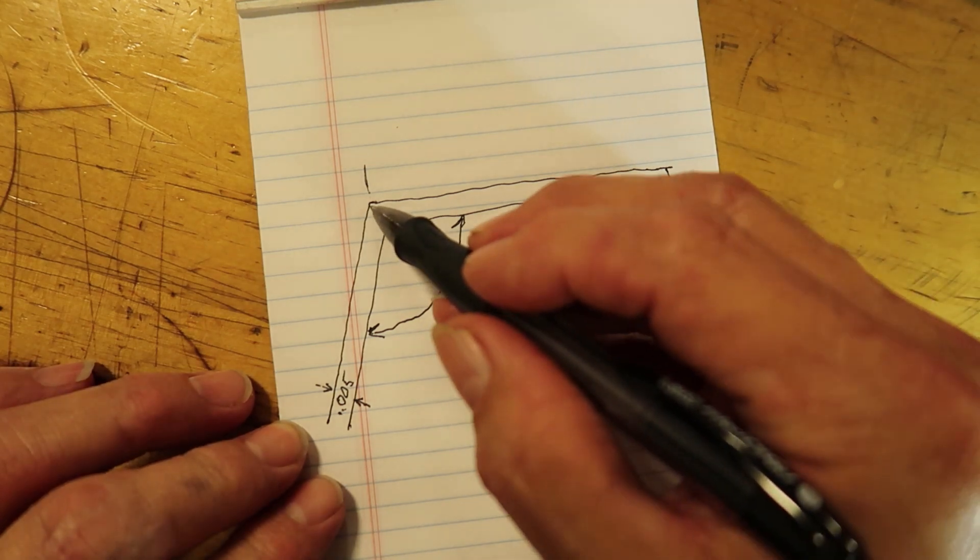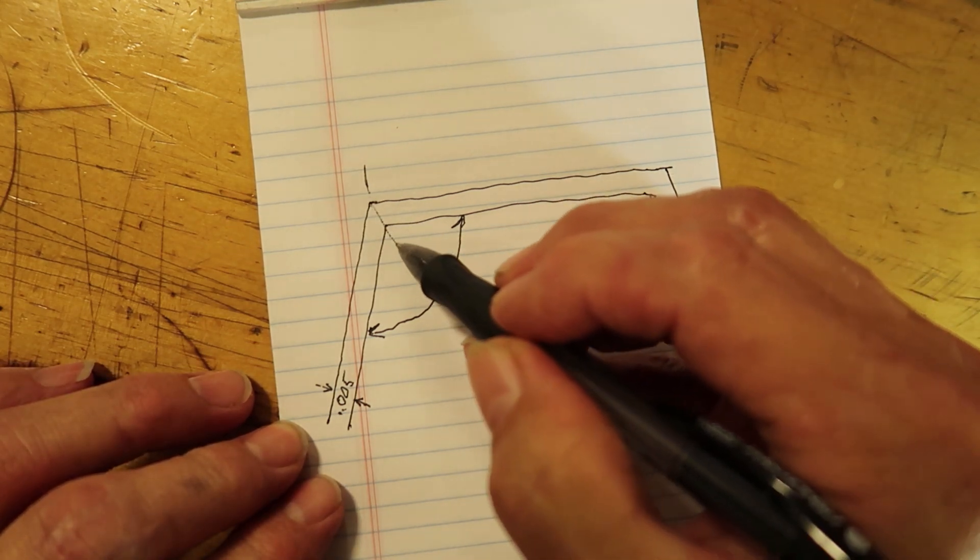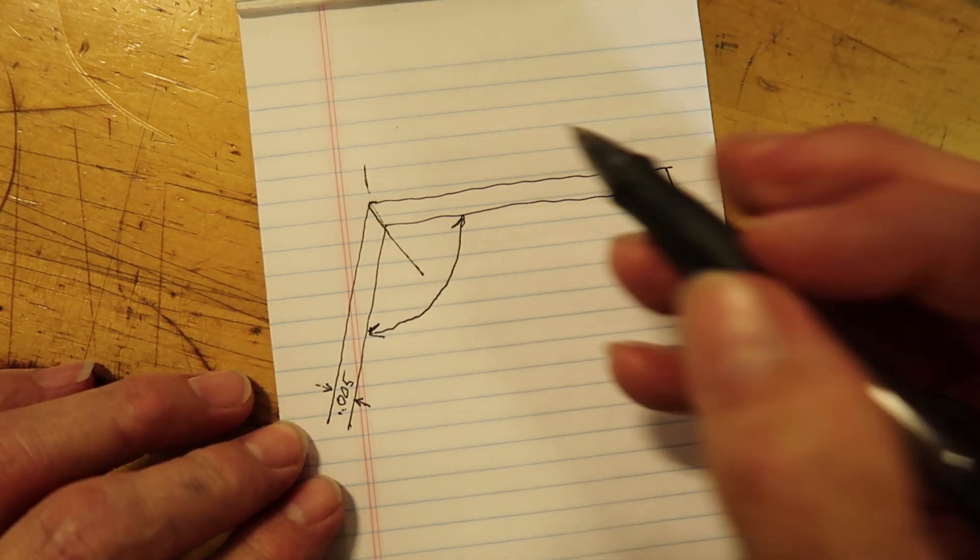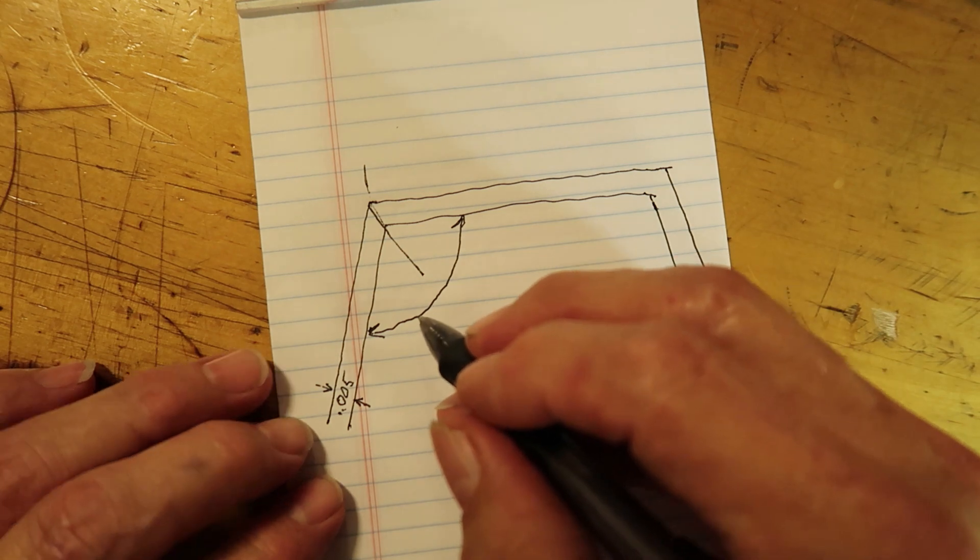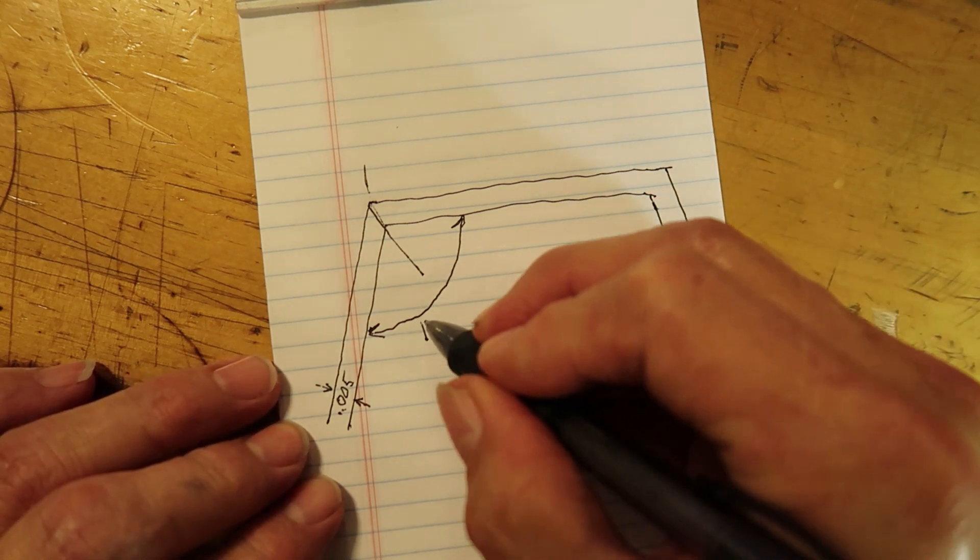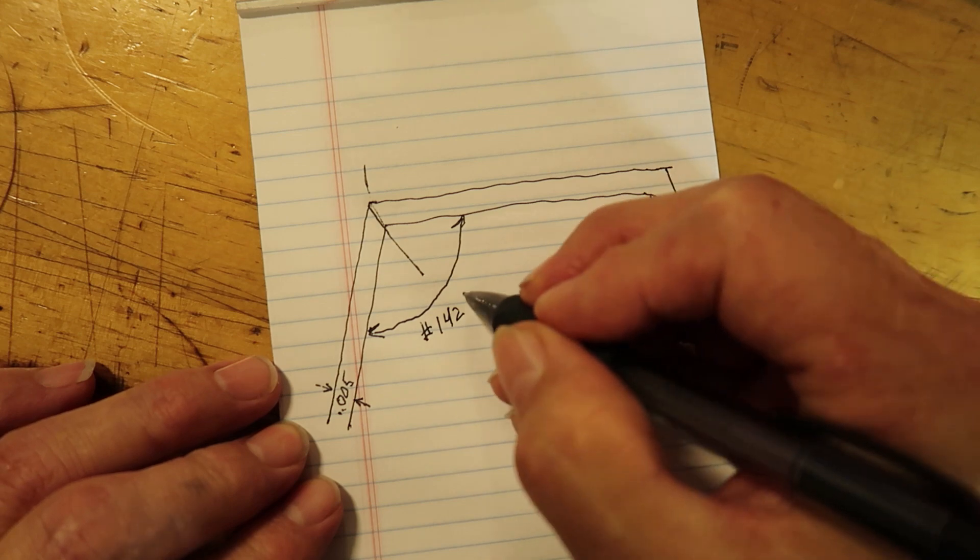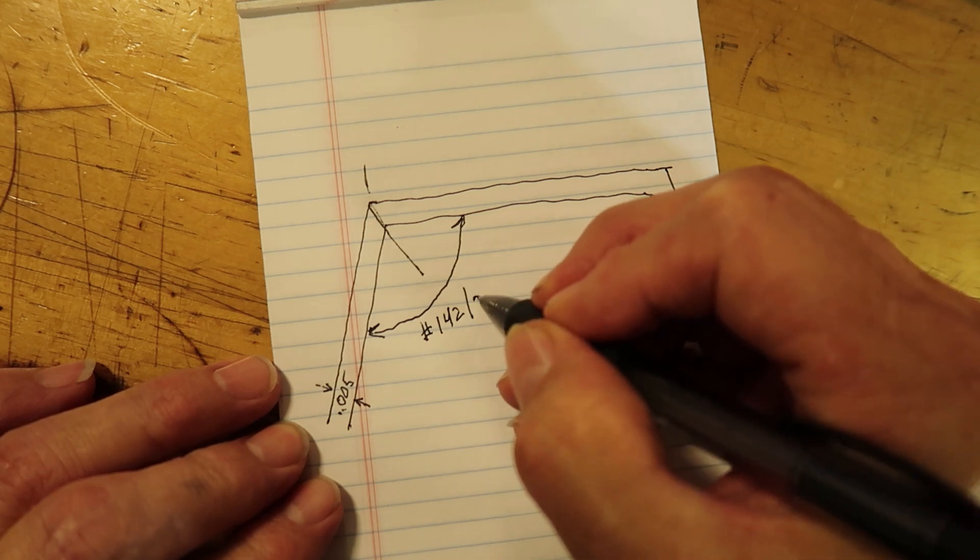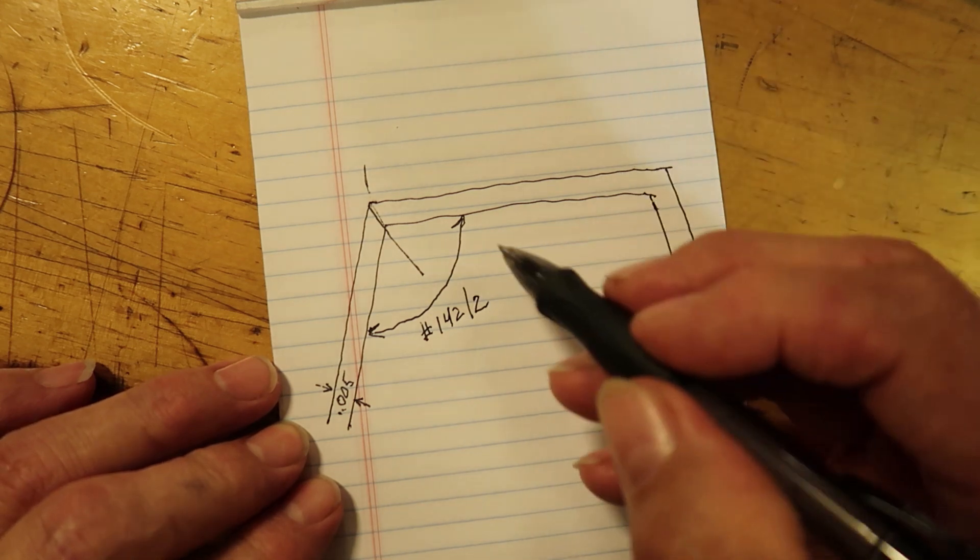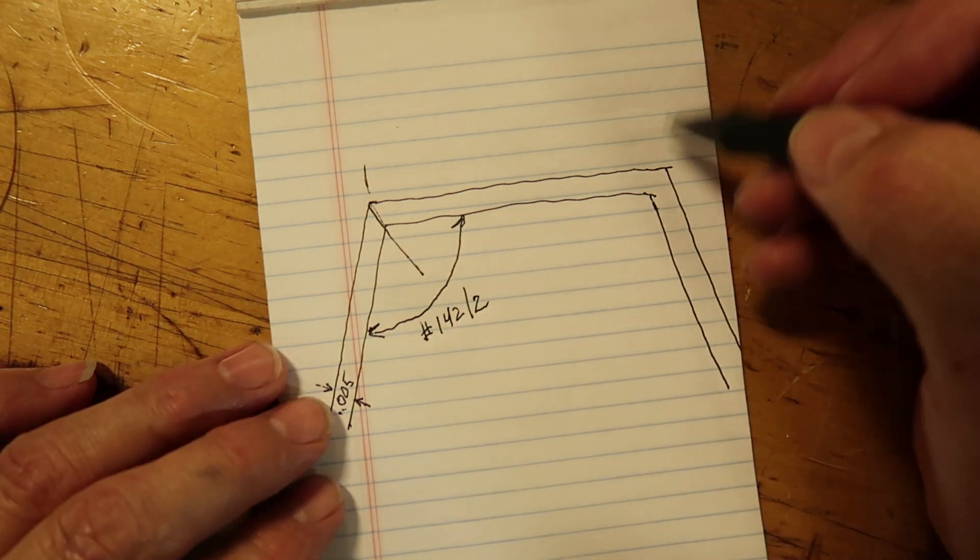So we have this angle here, and in our program, that's variable number 142 is the angle. And we're going to divide that by two, because we're going to need to know that angle.